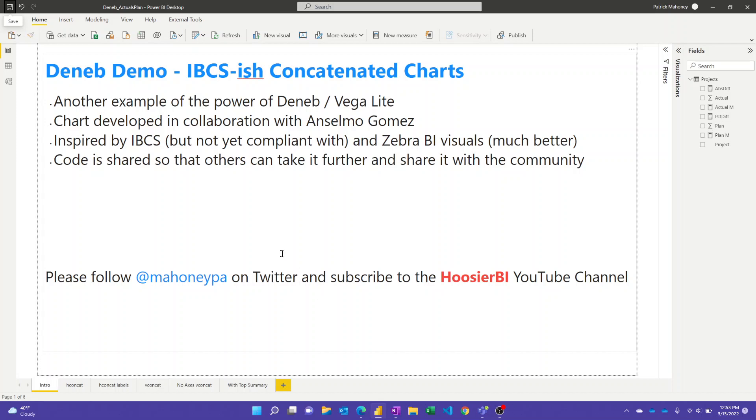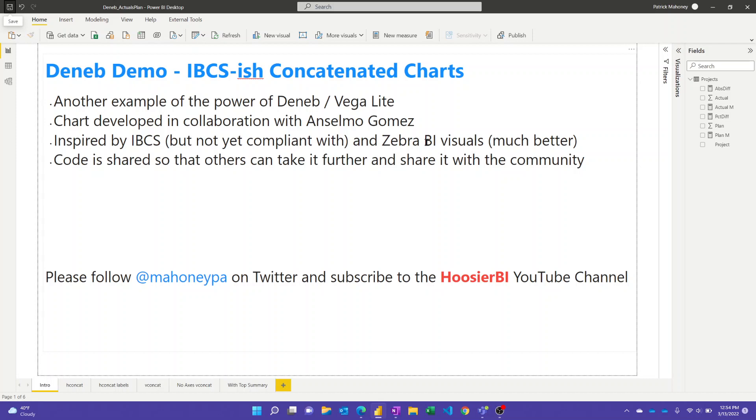And so the visual I'll show you today, there's a few variations on it. It is inspired by the international business communication standards, but definitely isn't compliant with that yet. And also some of the awesome visuals that are out there, like the ones from Zebra BI, which are way better than what I'll show you today. But there are people out there that are trying to make more advanced visuals and sort of multi-visuals. And we're hopeful that this will give you a starting point or ideas to go even further.